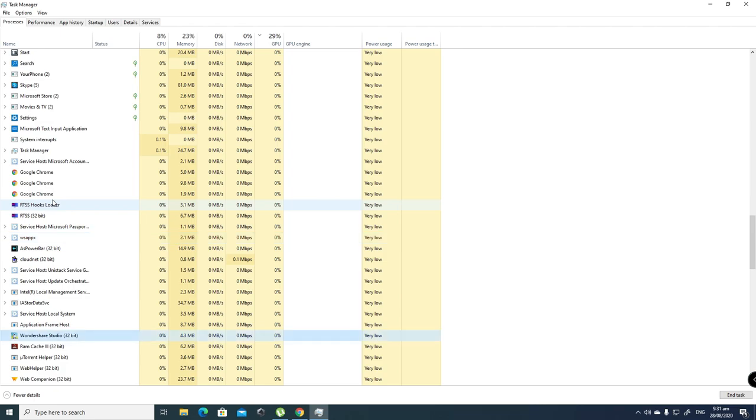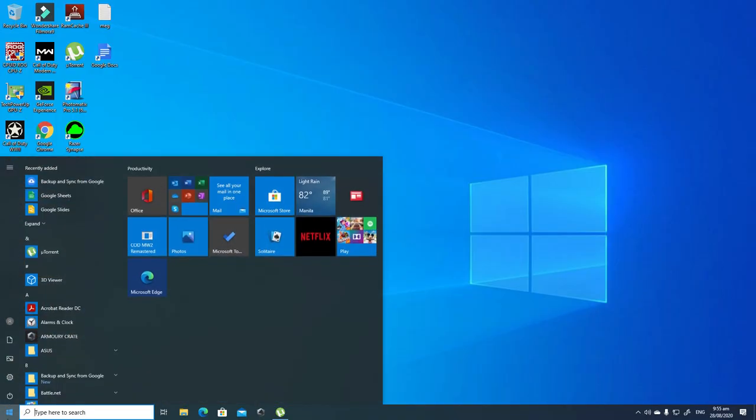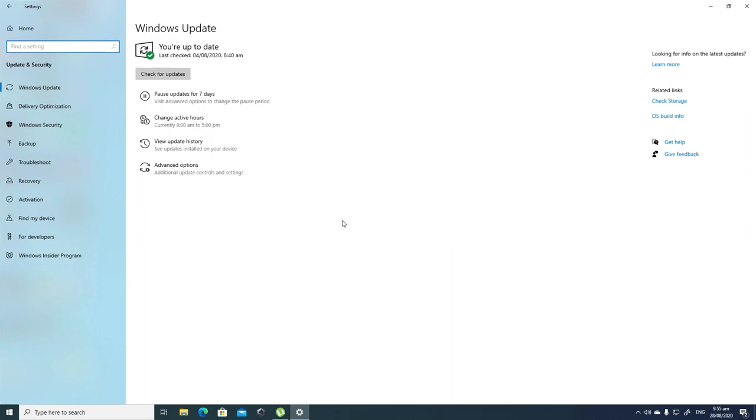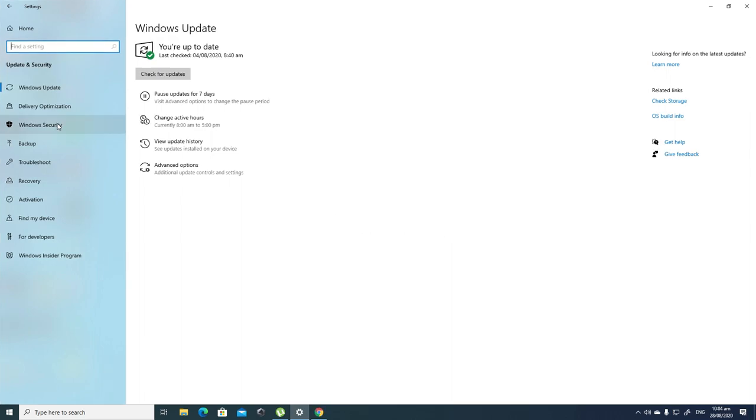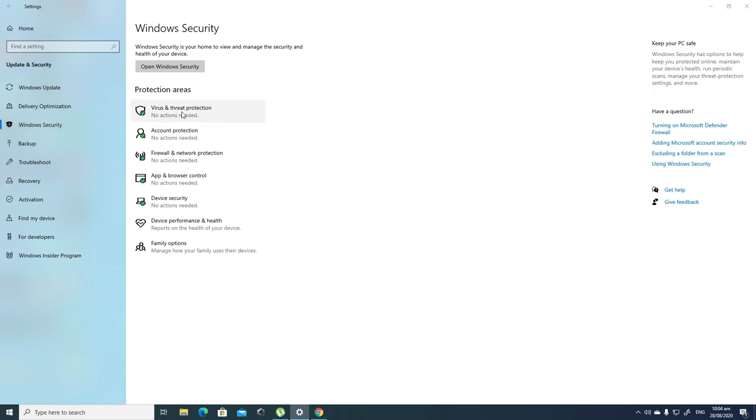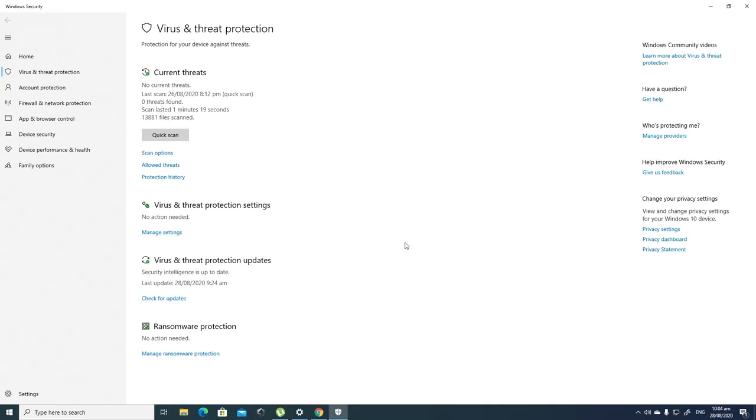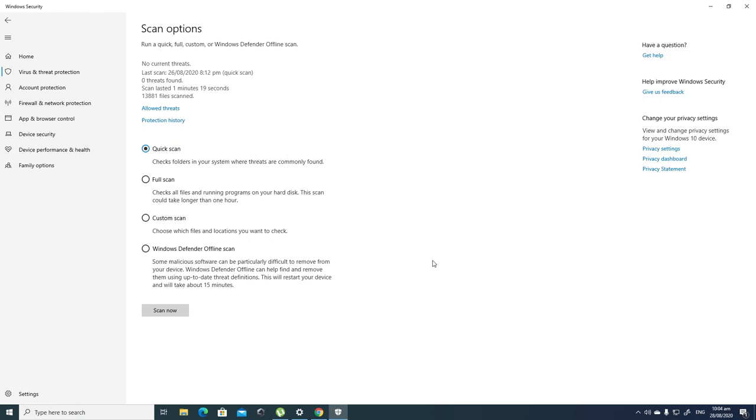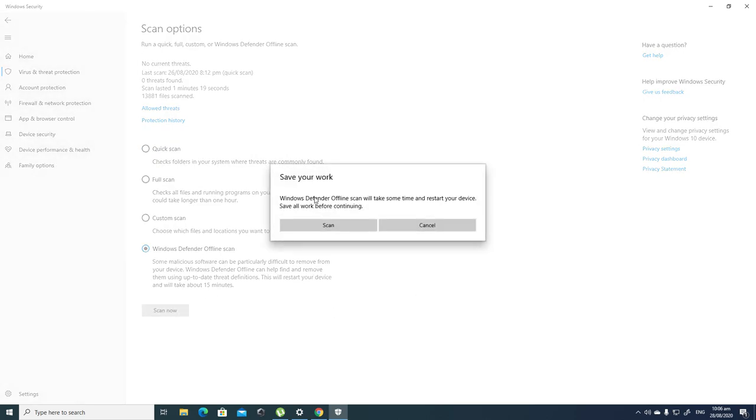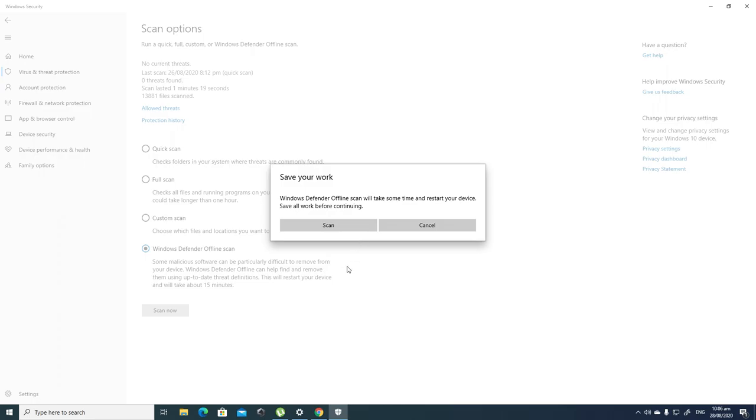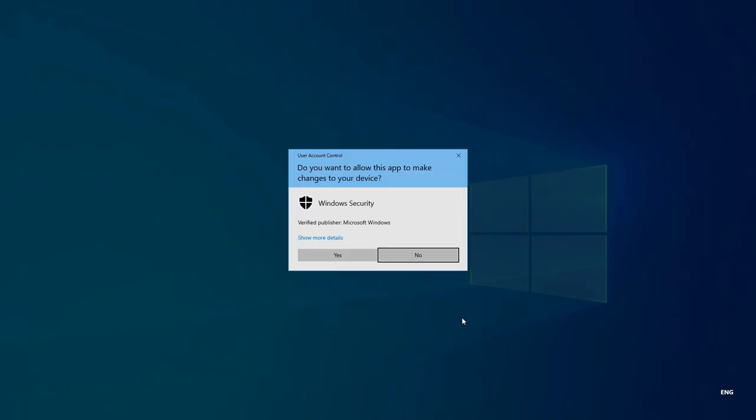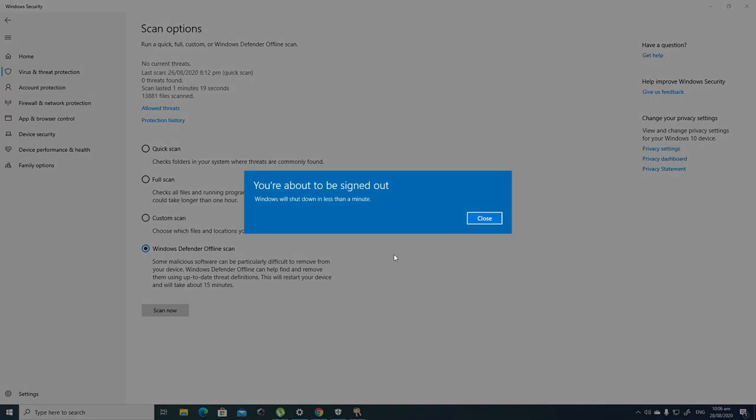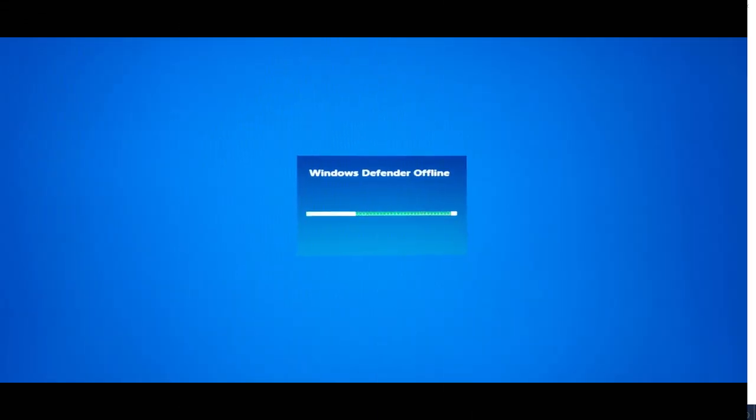To do this, just go to Windows settings, update and security, Windows security, then virus and threat protection. Under it go to current threats, scan options, and select offline scan. The PC will restart and scan in safe mode. Once it's done, don't forget your username.